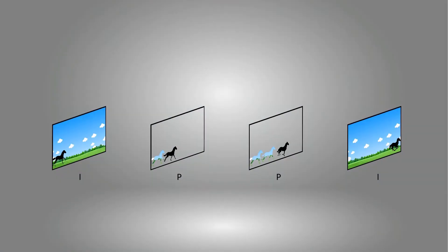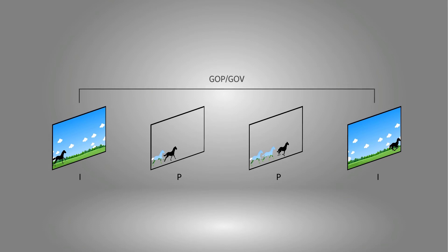Returning to our concept of I-frames and P-frames for a moment, the interval between each full I-frame is referred to as a GOP length, short for Group of Pictures. Some camera brands may also refer to this as the GOV length, or Group of Video Images.